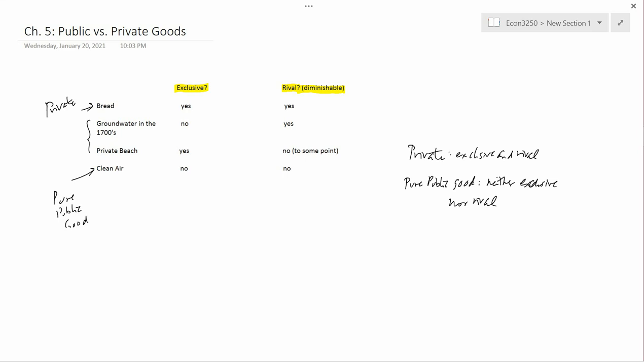Alright, with that we have finished with Chapter 5. So in the next video we are going to be starting Chapter 6.